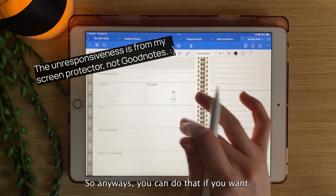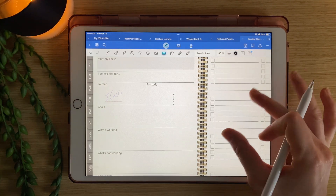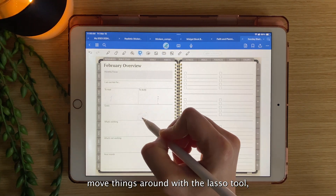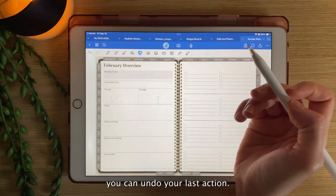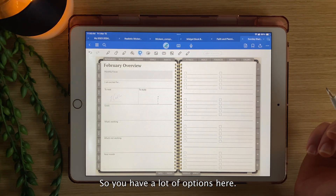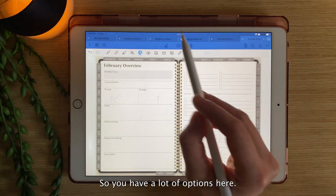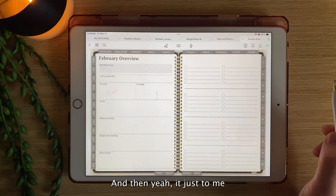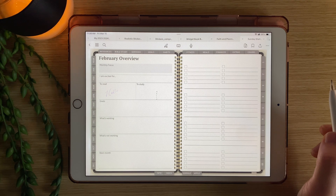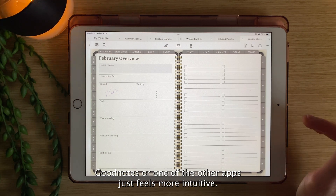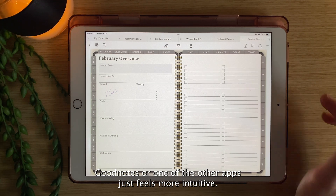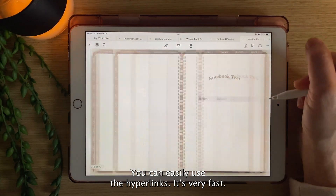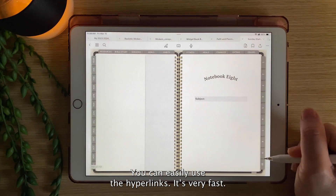You can move things around with the lasso tool and undo your last action, so you have a lot of options. GoodNotes or one of the other apps just feels more intuitive to me. You can easily use the hyperlinks — it's very fast, no lag.